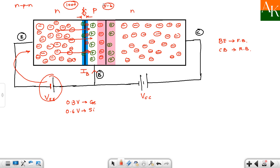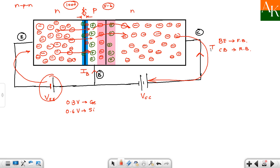Around 990 to 994 electrons remain after the few combine in the base. These remaining electrons cross the collector-base junction into the collector region — the collector, as the name indicates, collects all these electrons. Since electrons move toward the collector, the conventional current IC flows upward, while the base current IB flows out from the base.